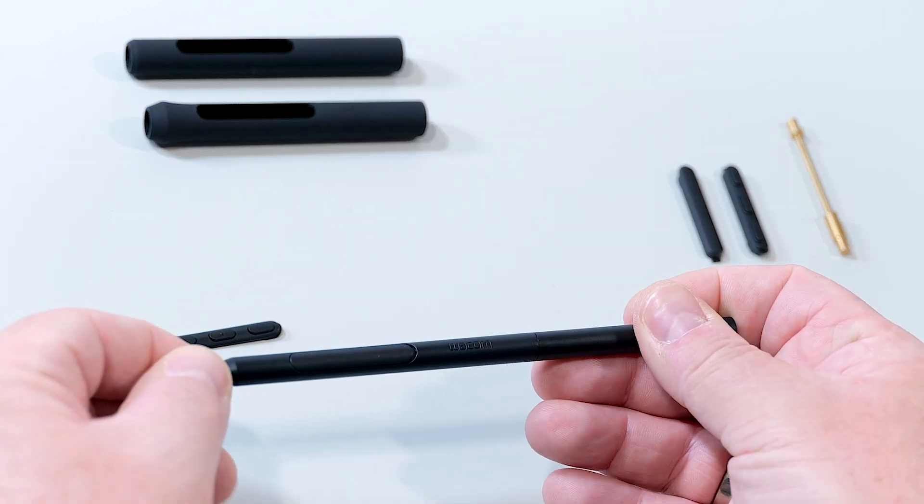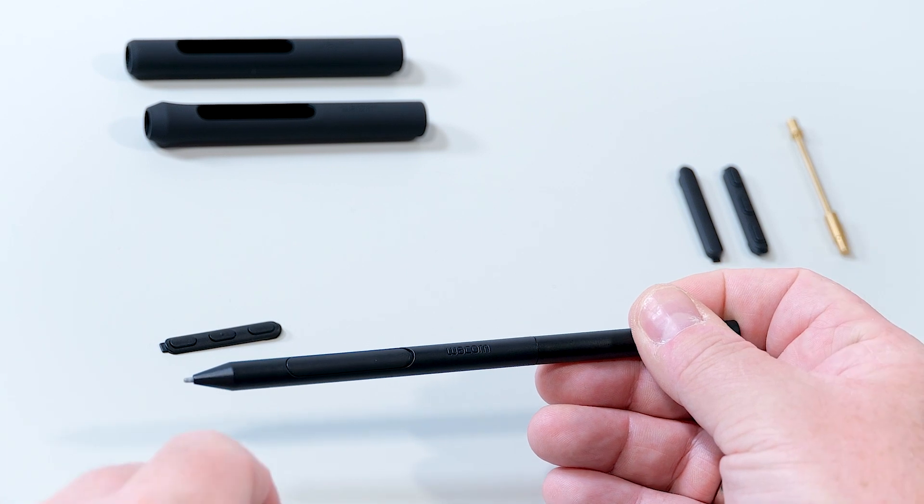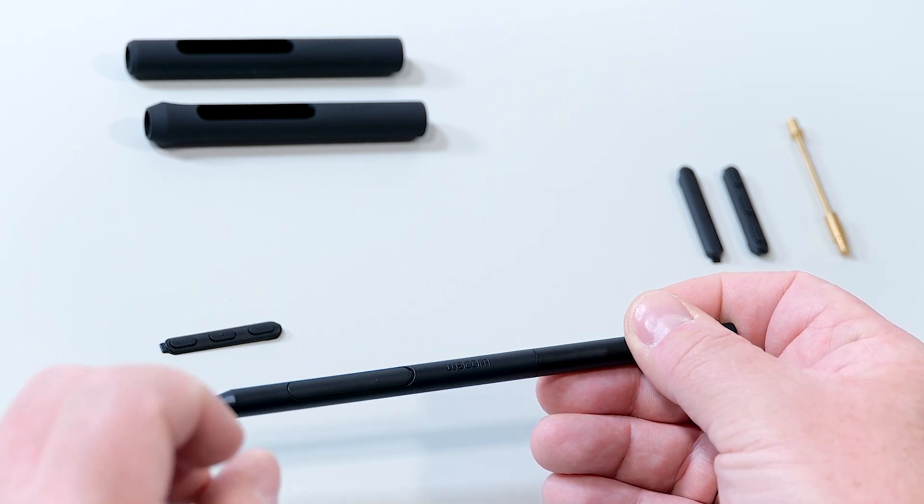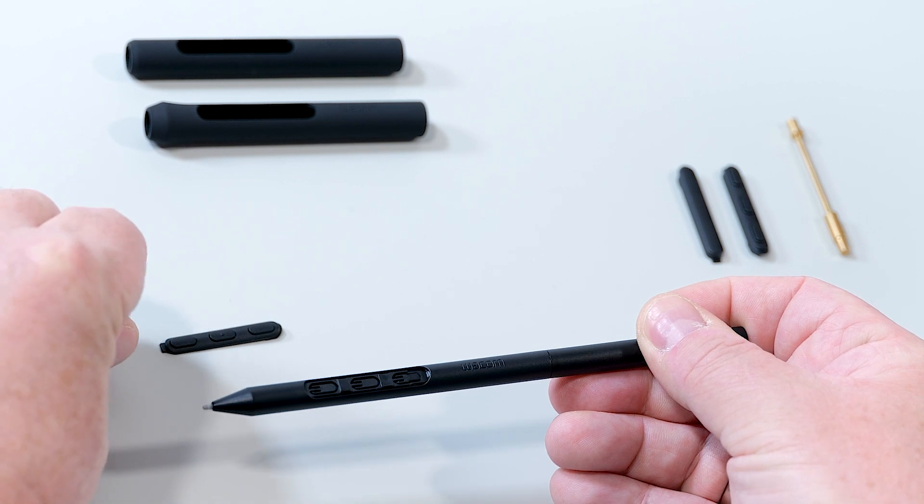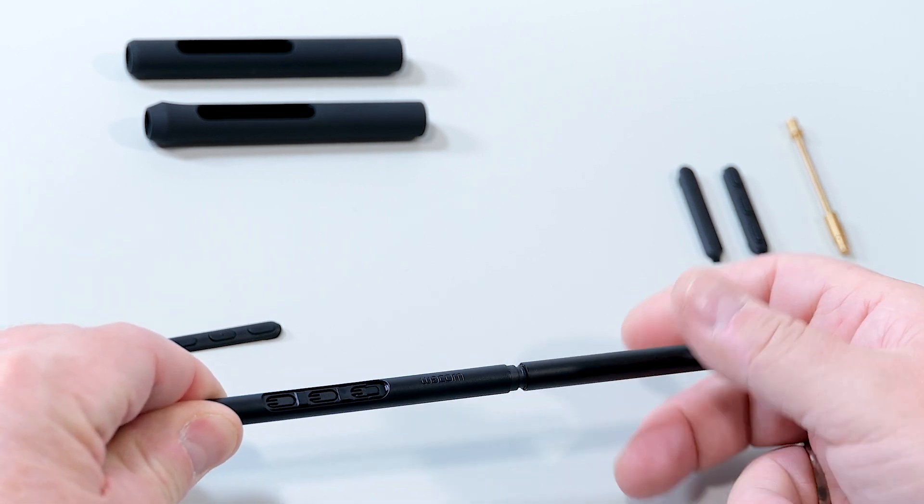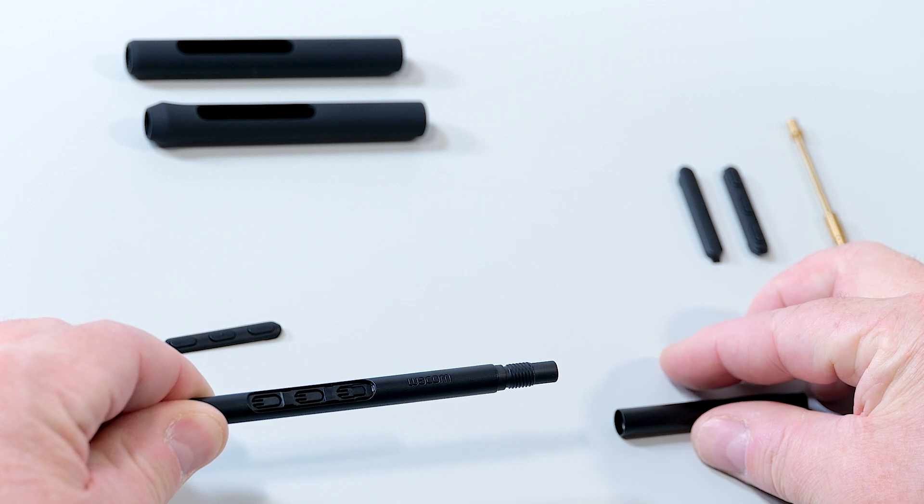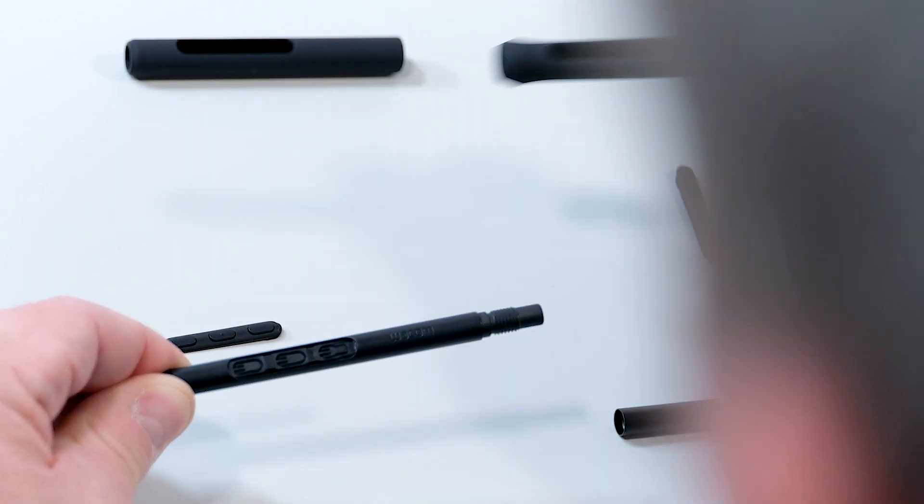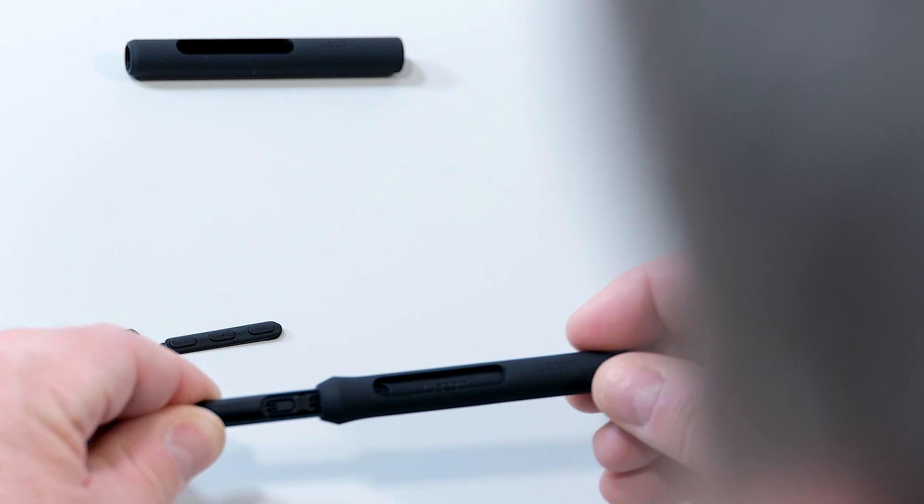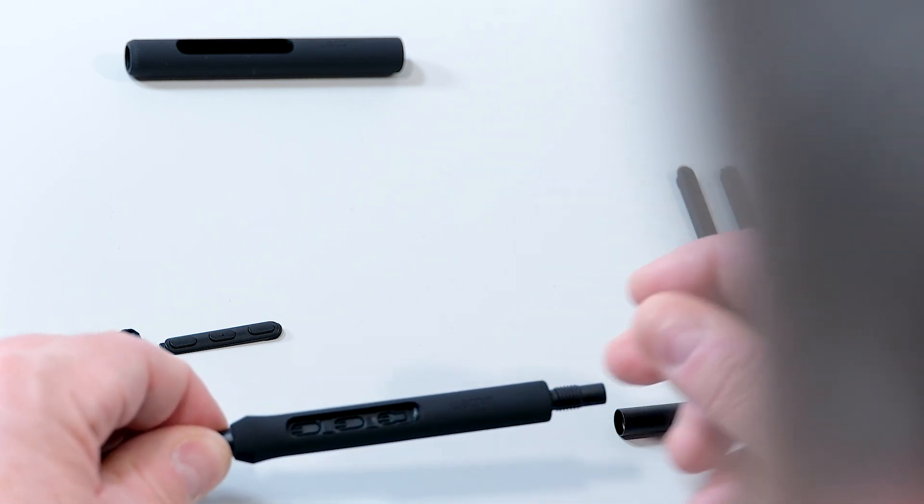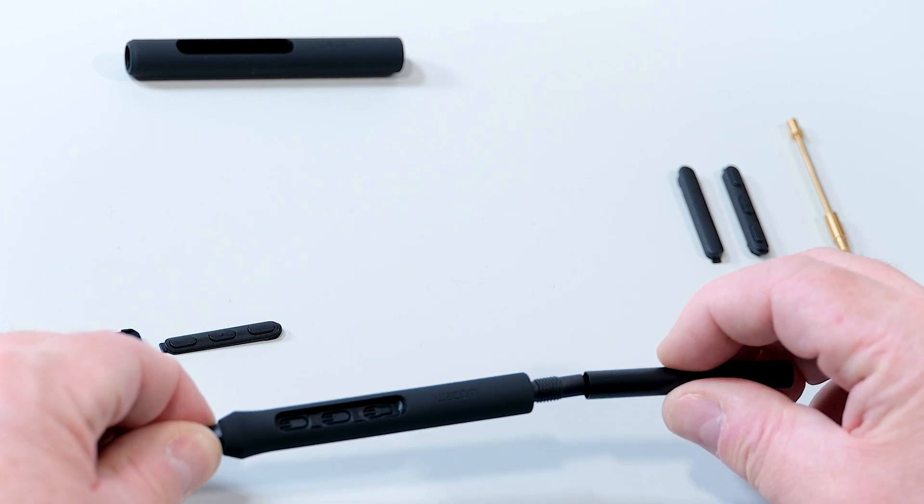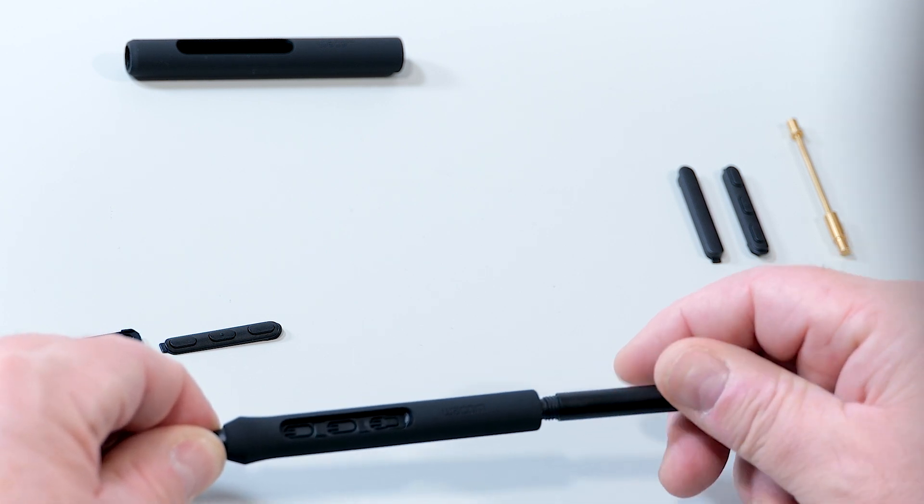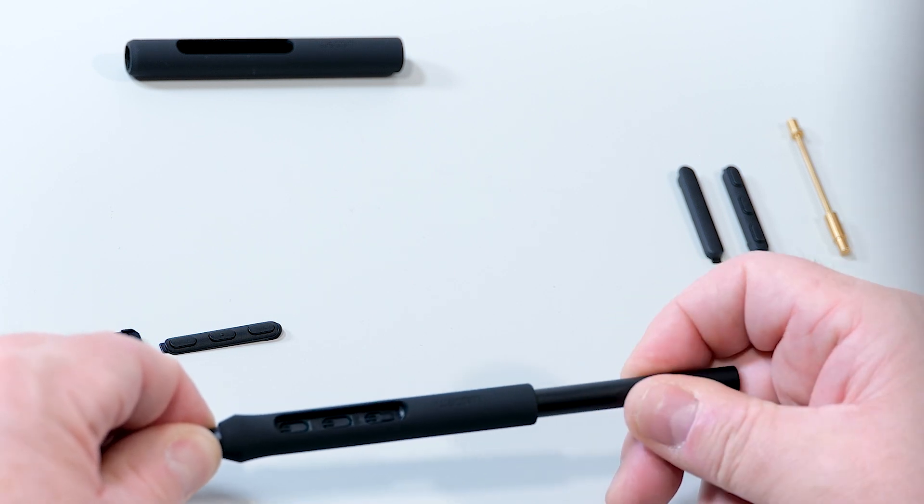Now, in my example, I will use the one with the flare. To do this, I first remove the button insert again. Then I remove and unscrew the rear cap of the pen. And now I simply slide over the grip area to the pen and fix it again by twisting the cap to the back.